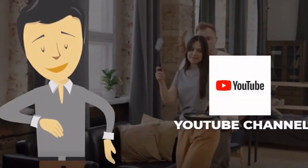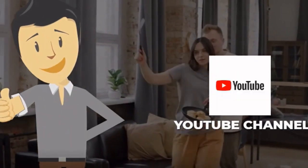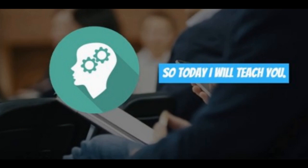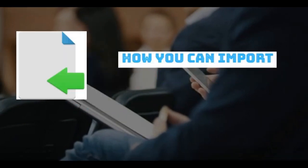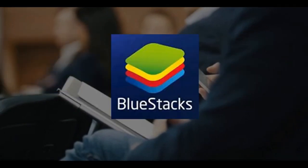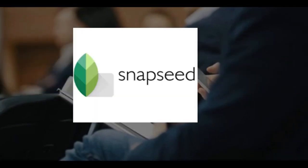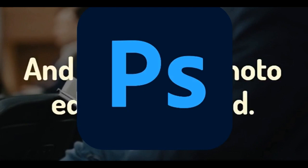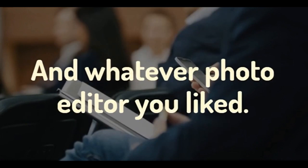Hello friends, welcome to our YouTube channel. Today I will teach you how to import images or media files to BlueStacks so you can edit the files in Snapseed or whatever editor you like.